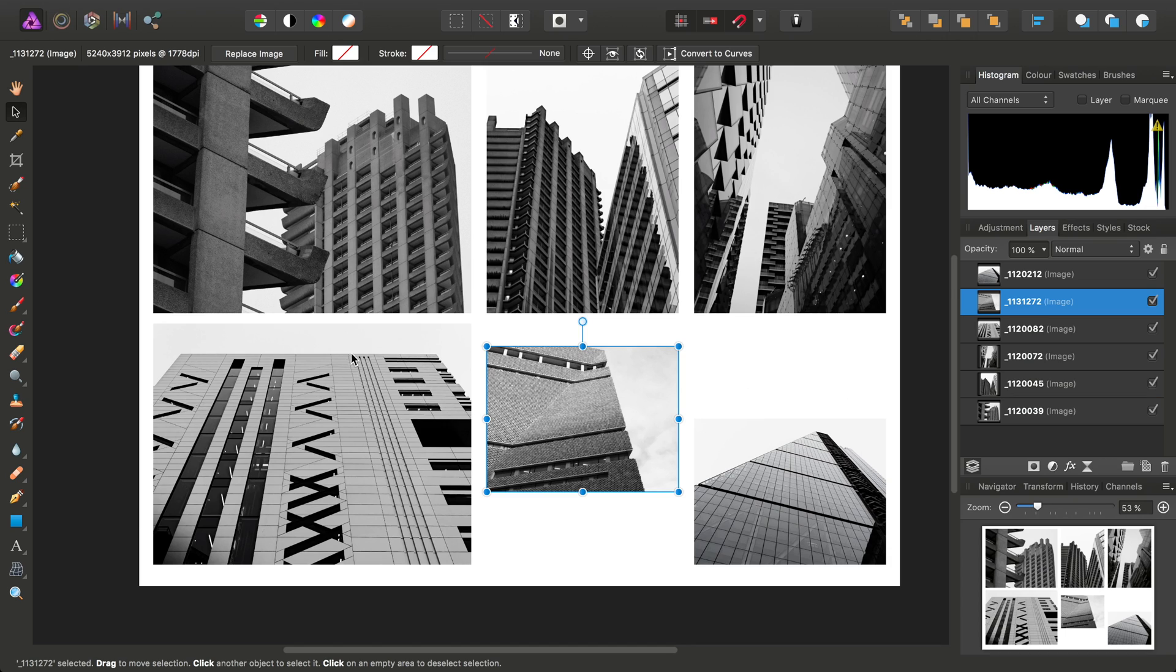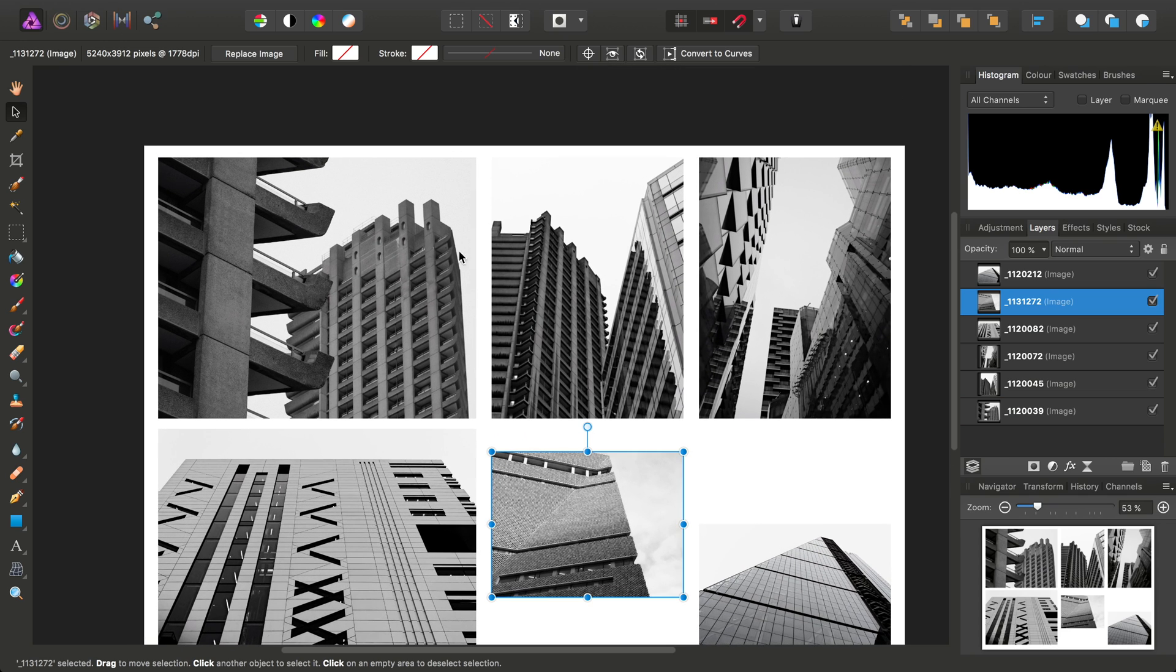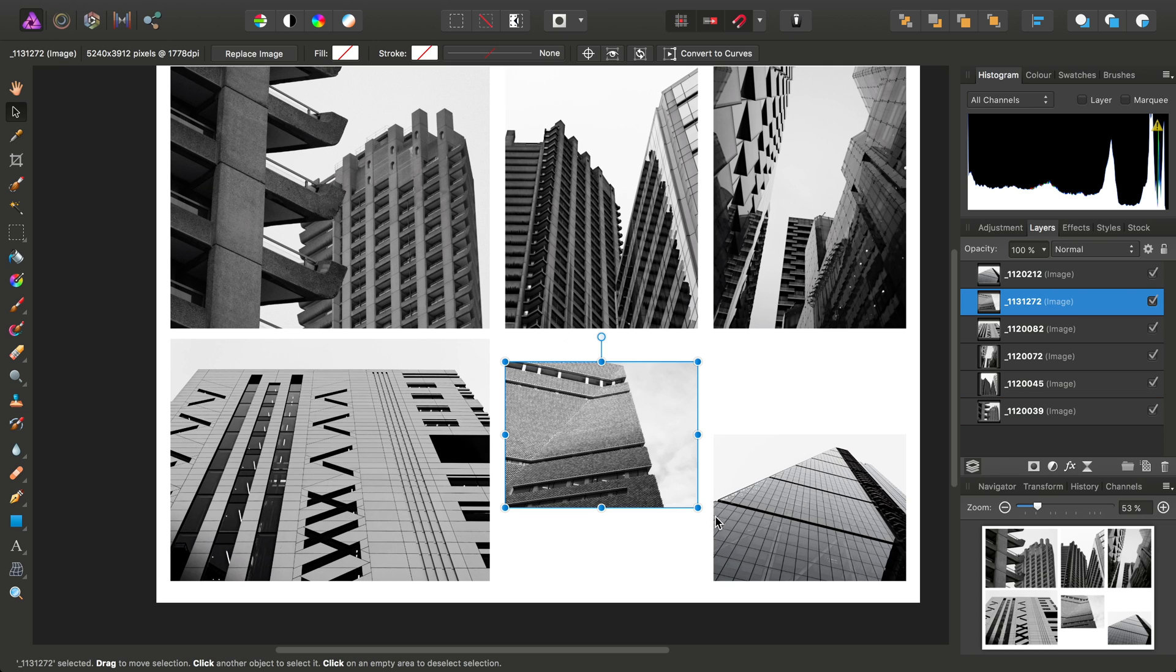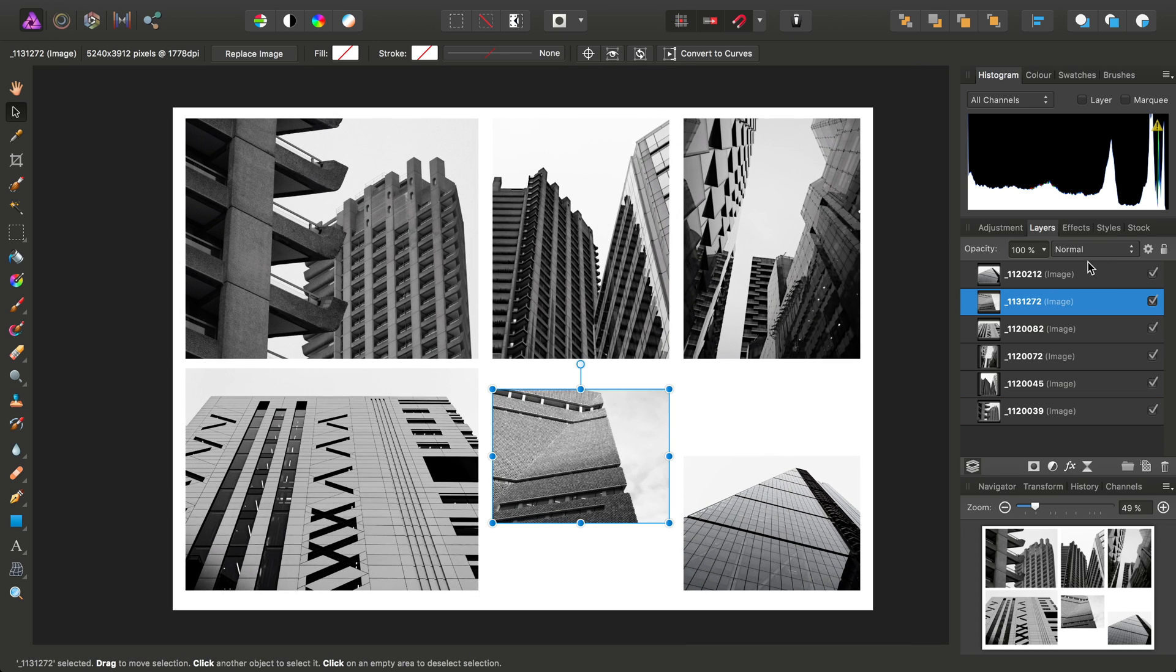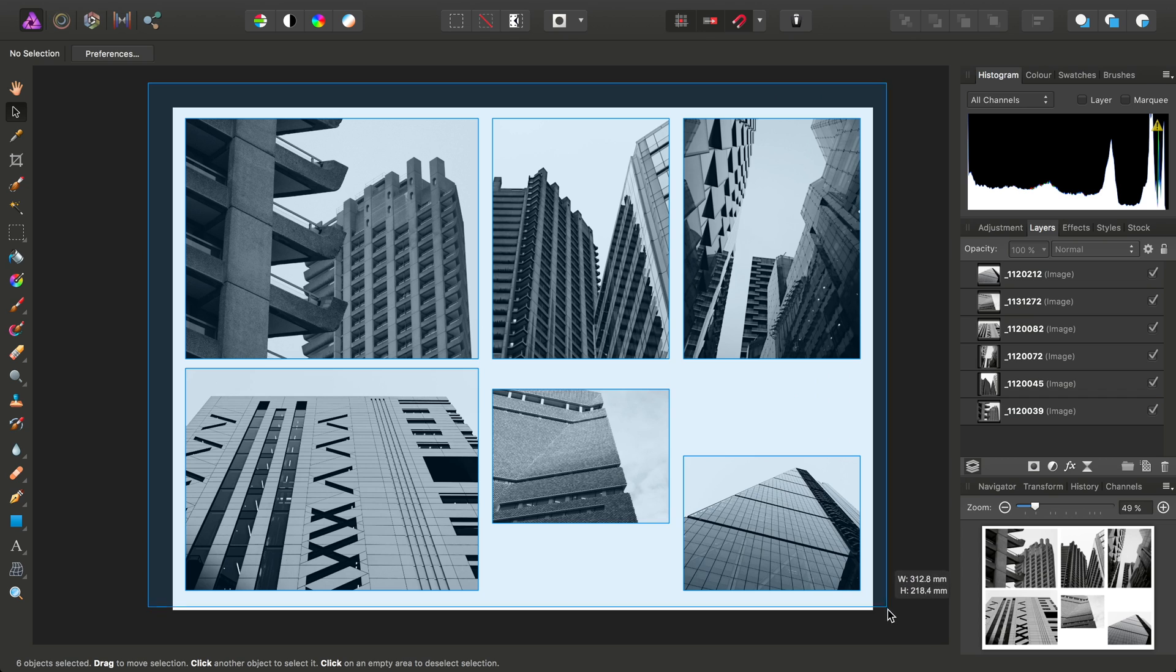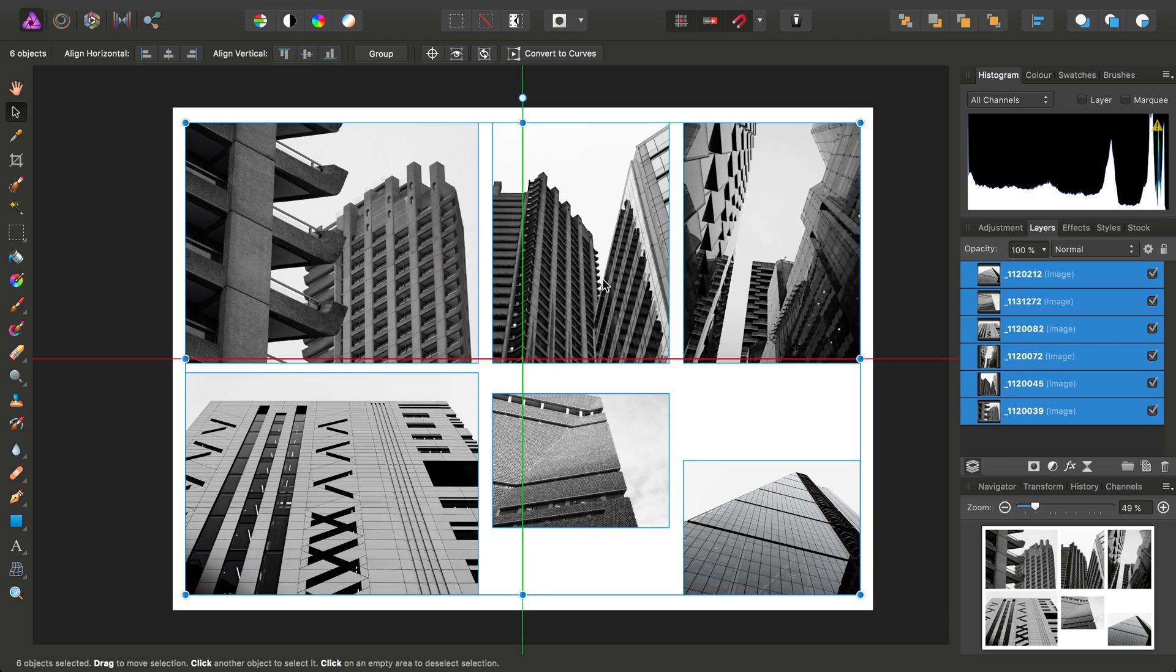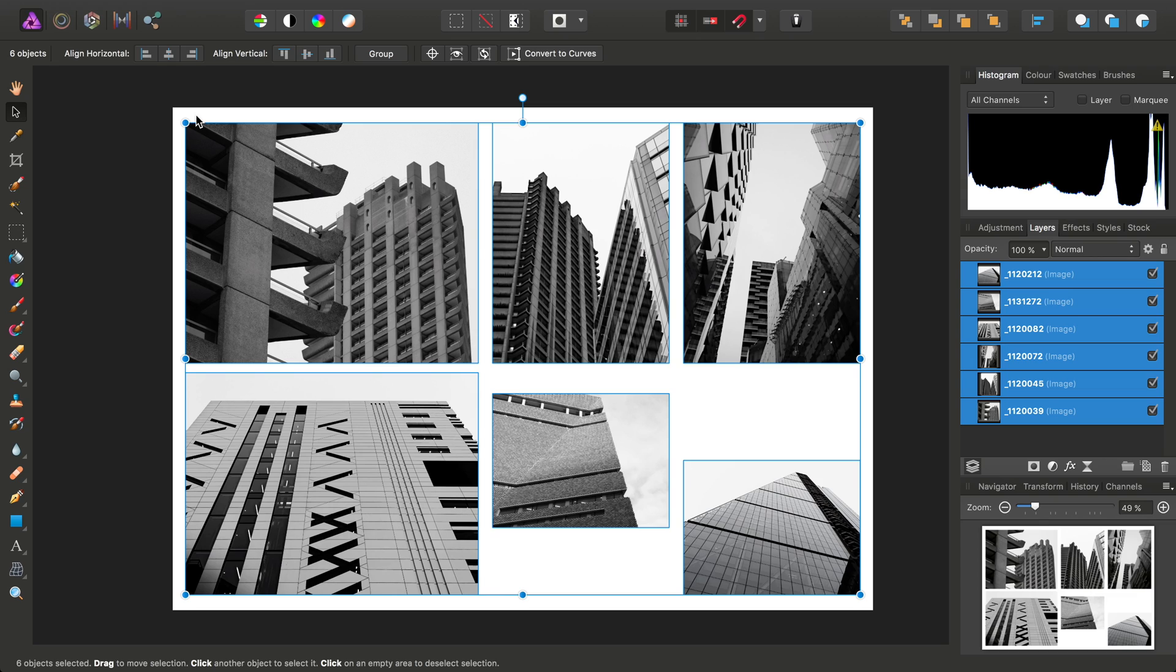Finally, I want to make sure the space at the top and bottom of this document is equal. To do this, I can select all of the images, and then just simply click-drag until we get that horizontal red line here, which means we've got equal space around the top and bottom.